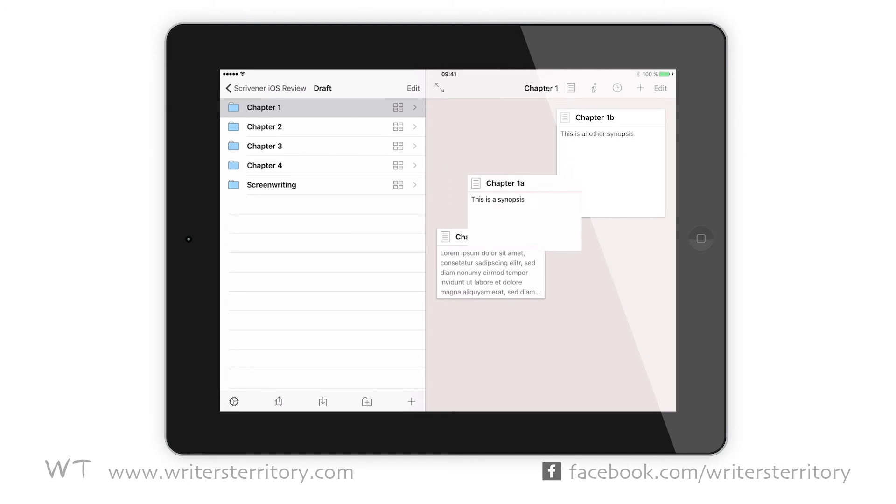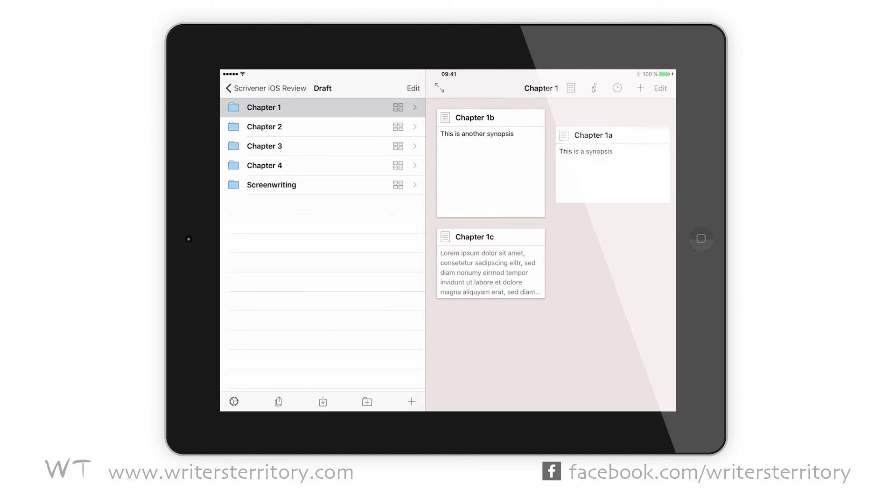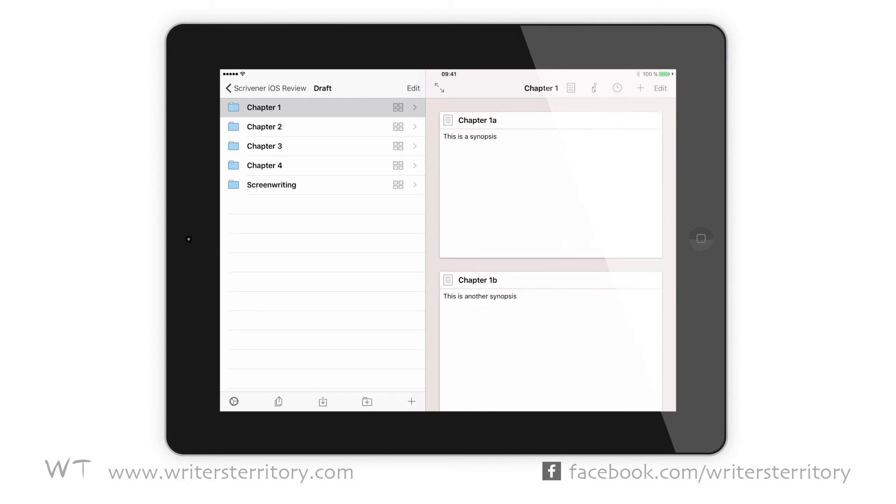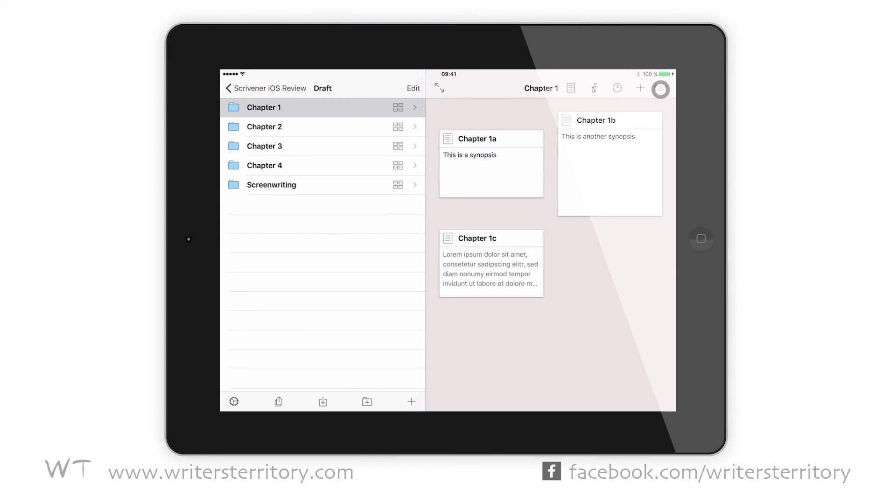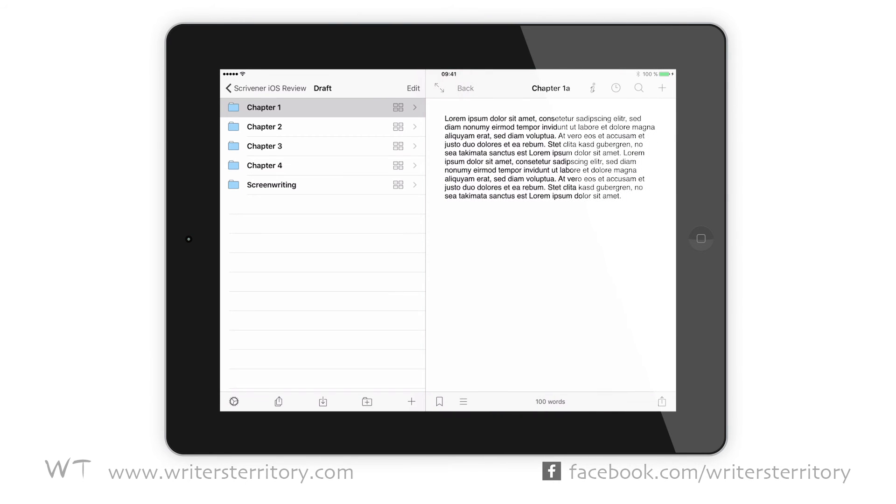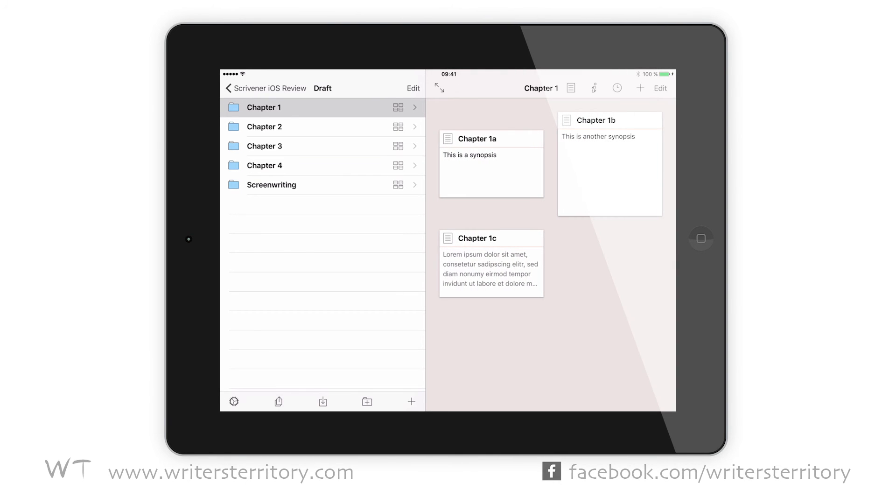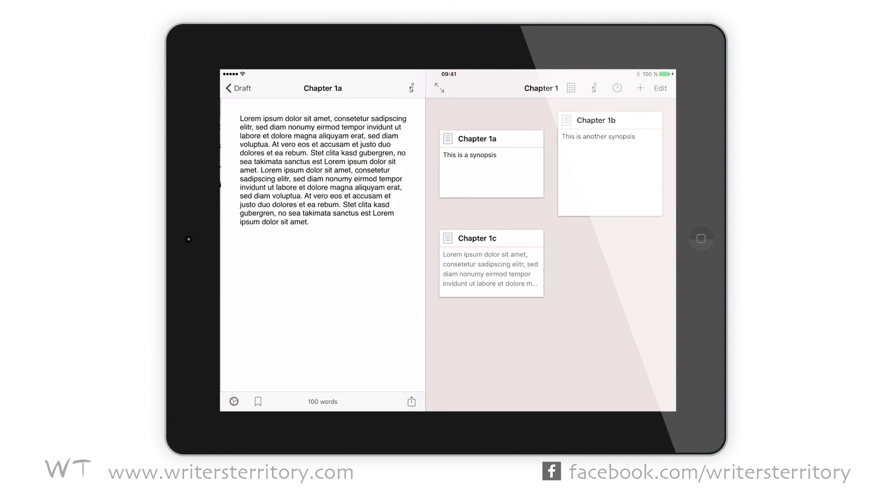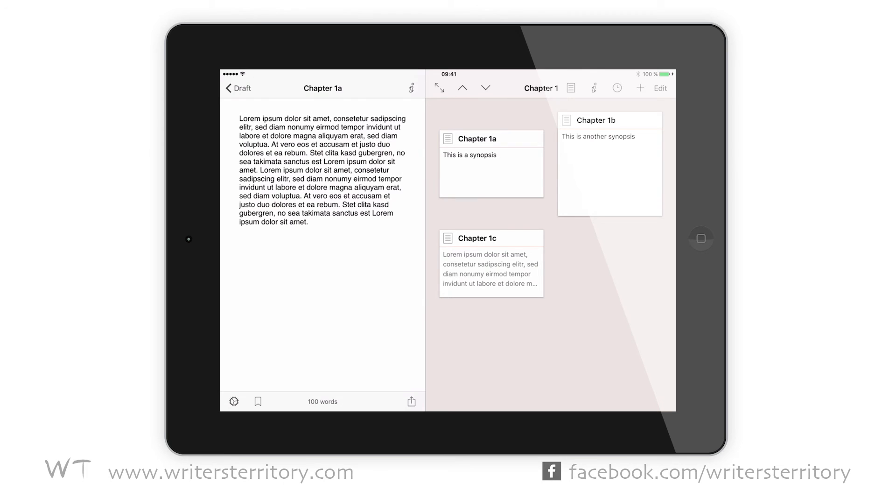In the corkboard, you can drag cards around, reorder them, or make them bigger or smaller with the pinching gesture. You can also add new documents, delete them, merge them, or move them. If you tap a card, the document is loaded into the editor. If you swipe left, as shown before, you can use it as a quick reference.